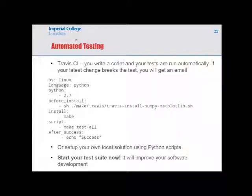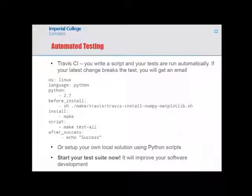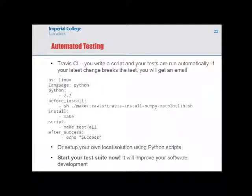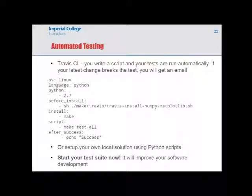A real strength of combining testing with version control is that your tests can run automatically every time you commit to your repository. If someone has broken one of your bits of code, it will instantly send you an email. This continuous integration approach — building a new version of the system, checking the code works, and raising errors if it doesn't — is all part of designing better code. The advice: start testing now and it will improve your software.